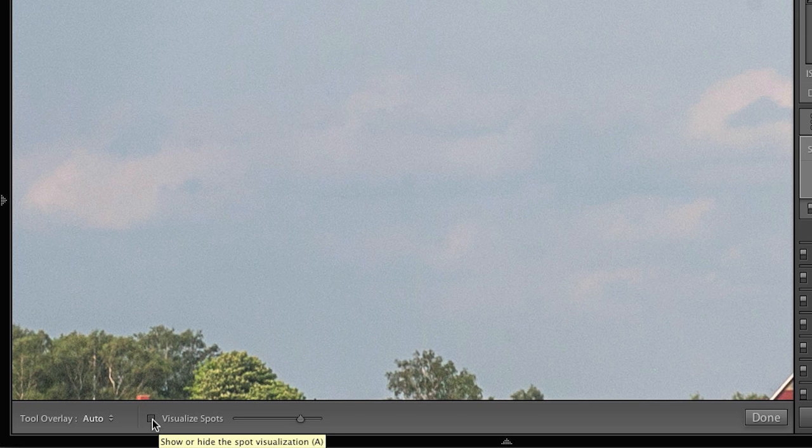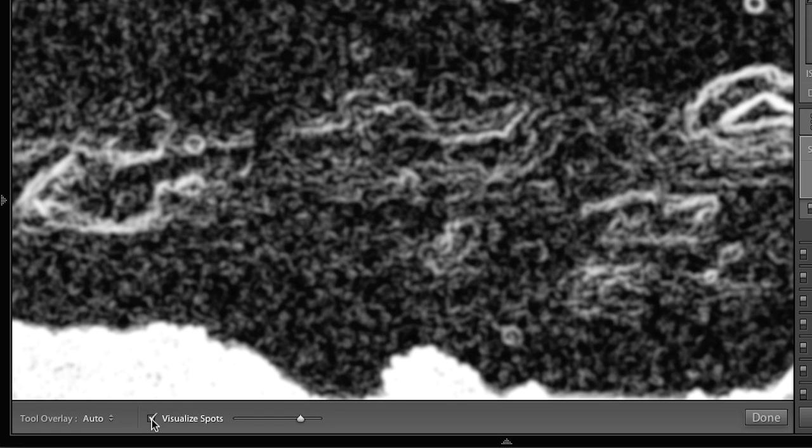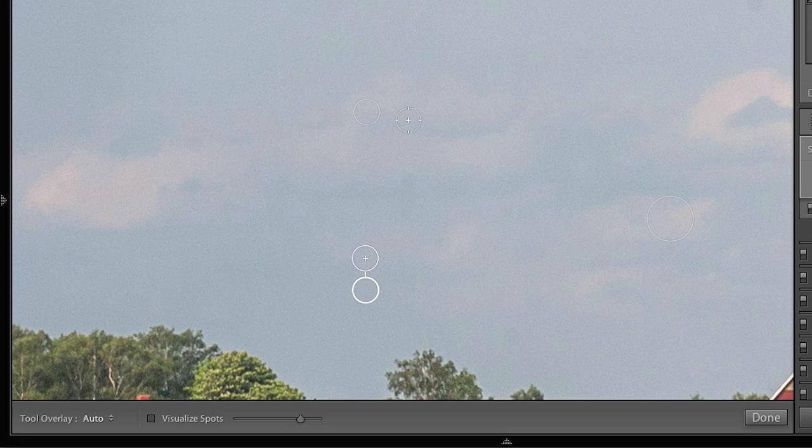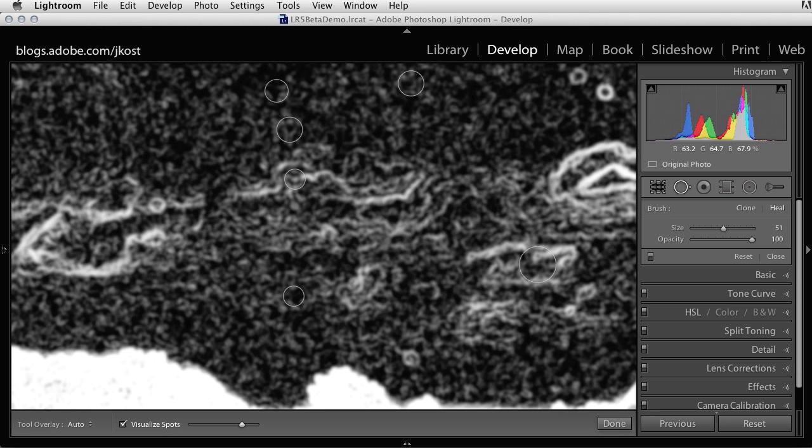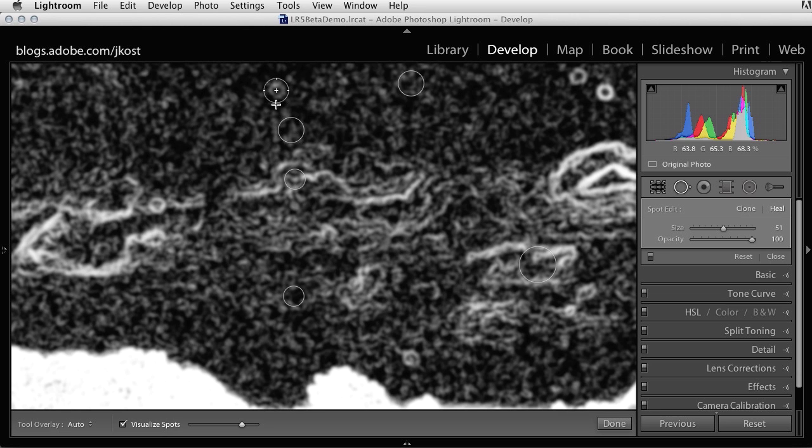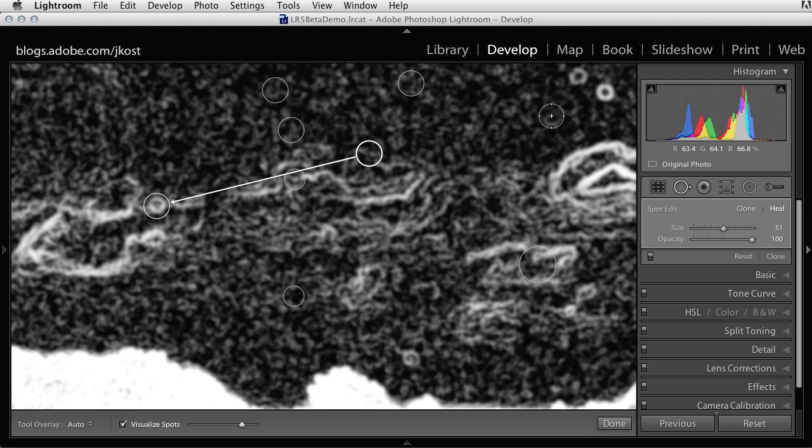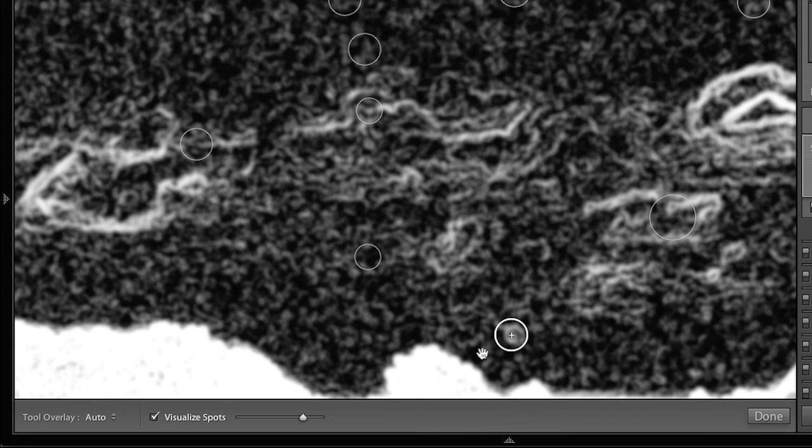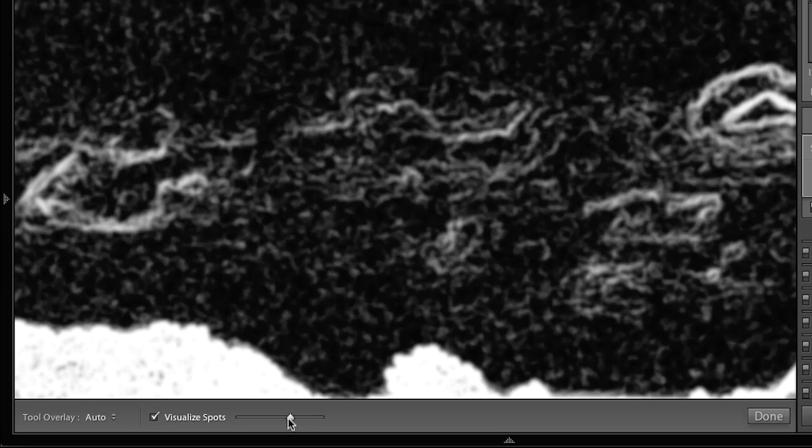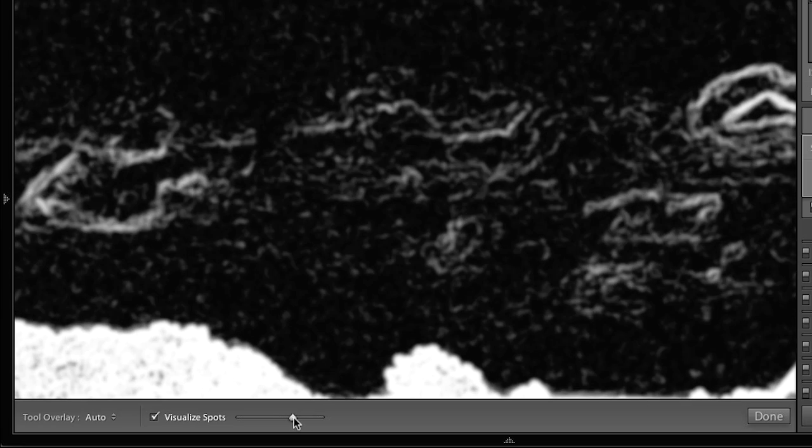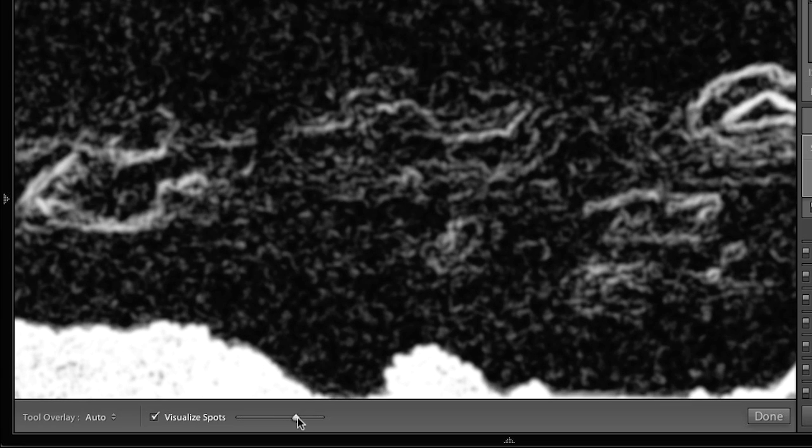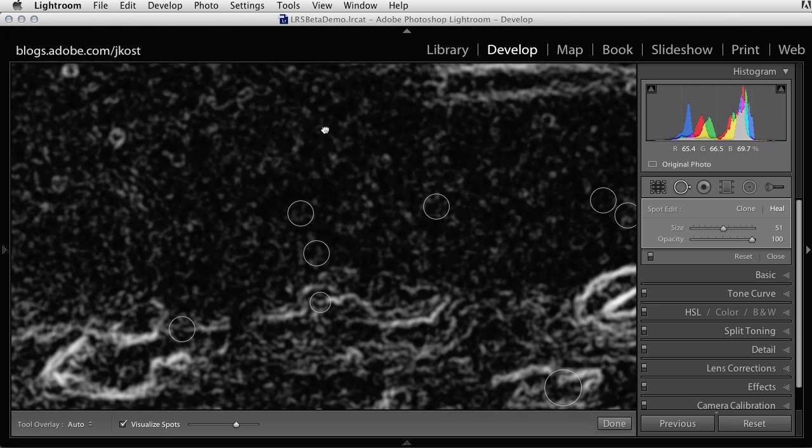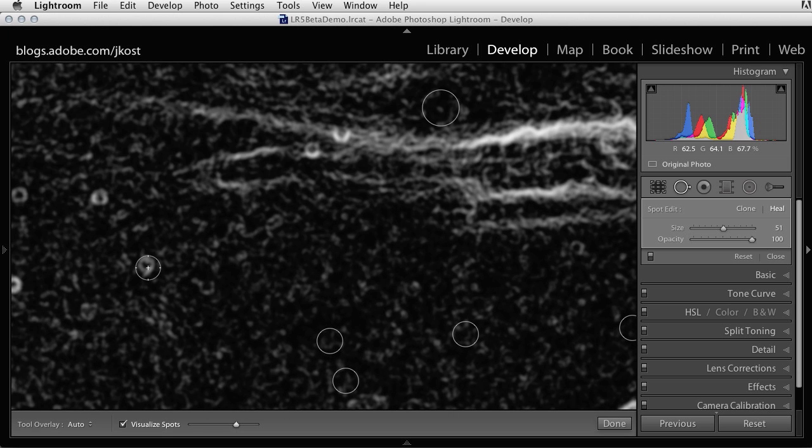And I can toggle that on by simply clicking on it down here in the toolbar. Or we can use the A key to toggle it on and off. And now we can see all of these little spots that were created by dust on my sensor are appearing. And we can use the slider right here in order to increase or decrease that contrast. And we just move around the image and fix all of those spots.